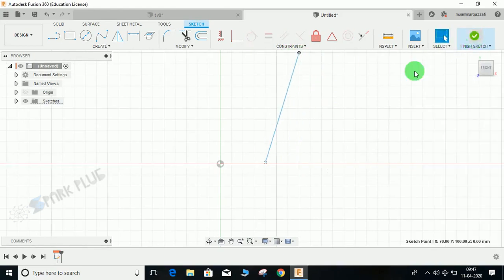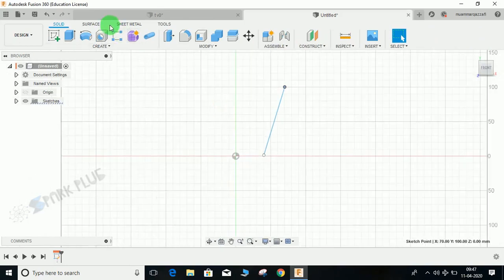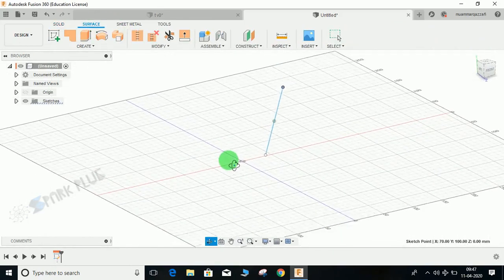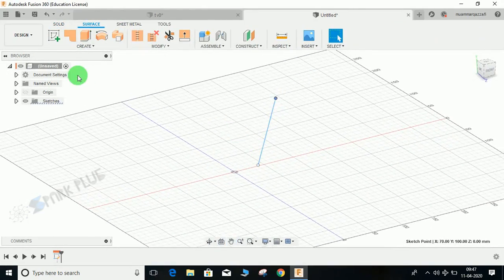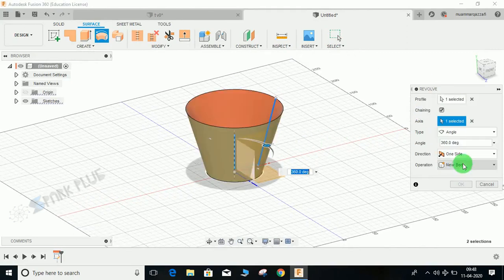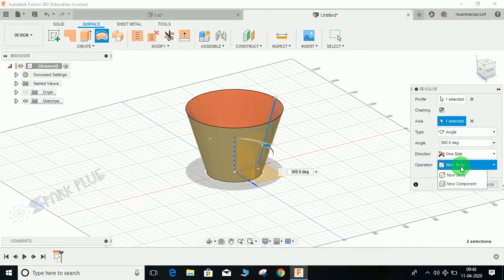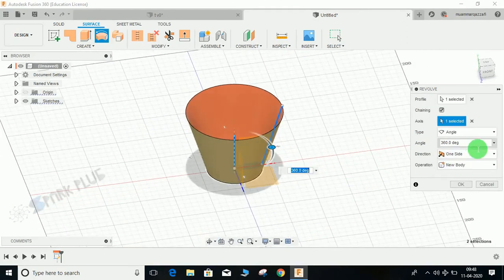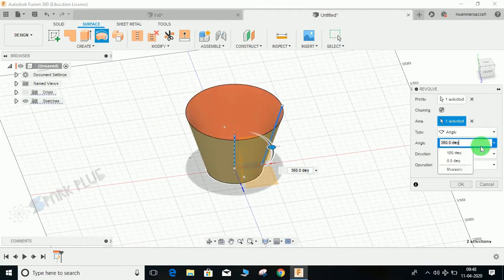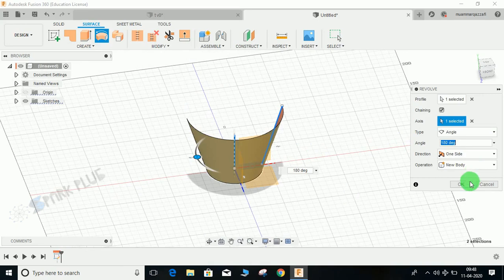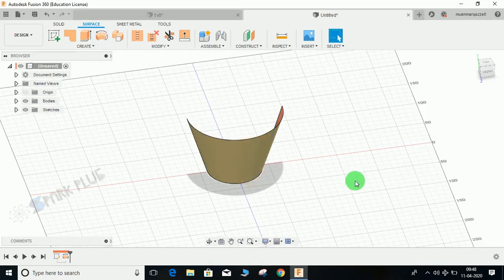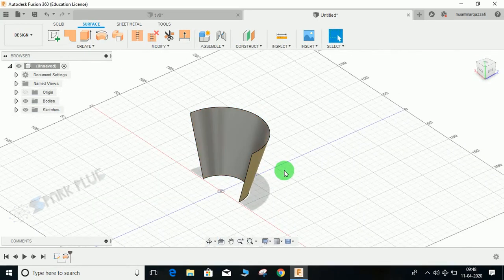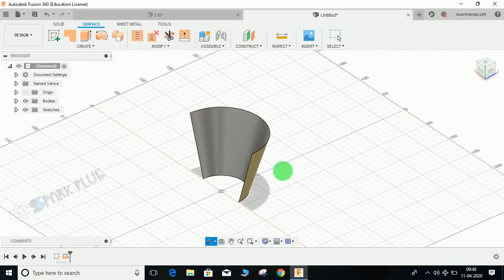Now switch to surface workspace. We're going to be working in surface workspace. Click on revolve command, select this line, and the axis will be the Z axis. Revolve it like this and make sure the angle is at 180 degrees, not 160 degrees, and press OK.